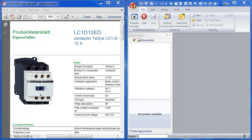Hey guys, Christian here from Solid Tech Solutions with a short demonstration video on how to add a manufacturer's part to the manufacturer's library inside SolidWorks Electrical. In last week's post I already showed you how to create your own custom symbols and how to import them if you've already got a DWG file. This week we'll actually add a manufacturer's part to our library and then associate that with a symbol.